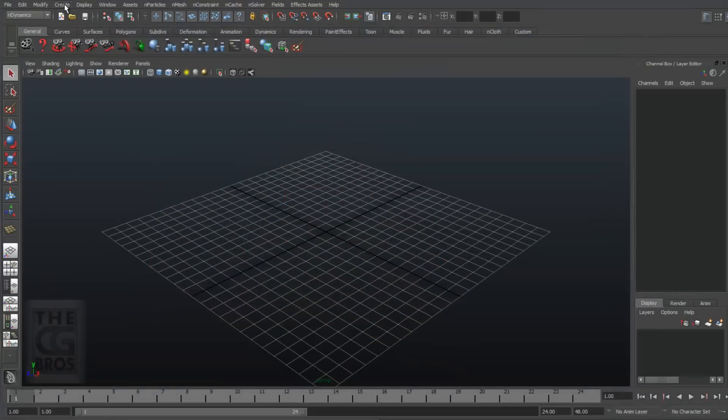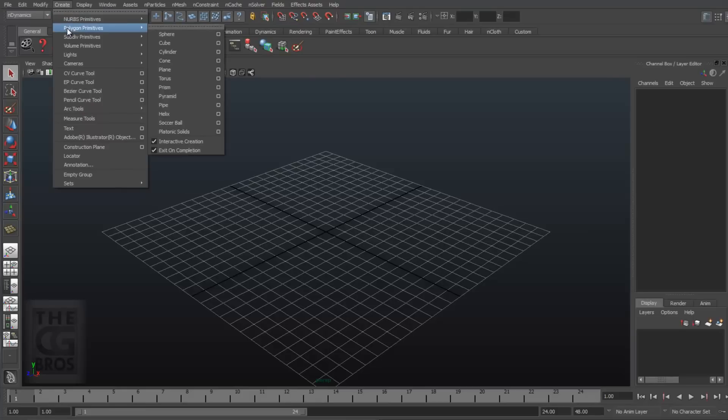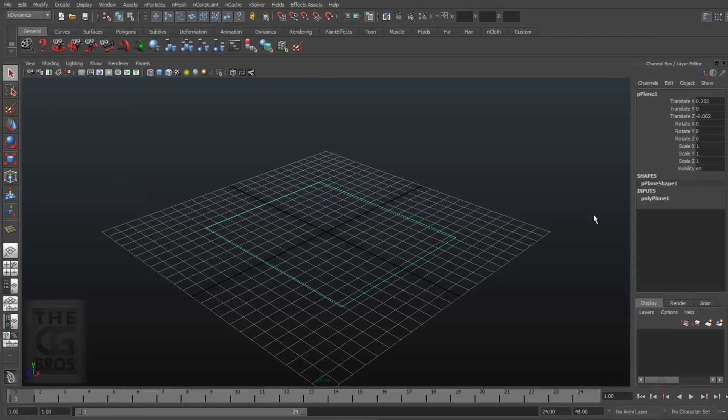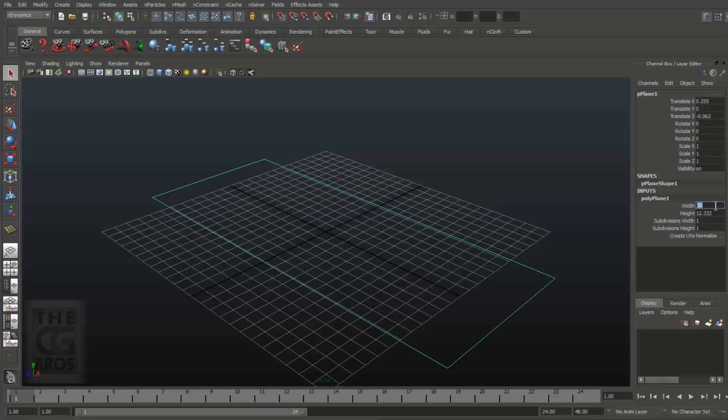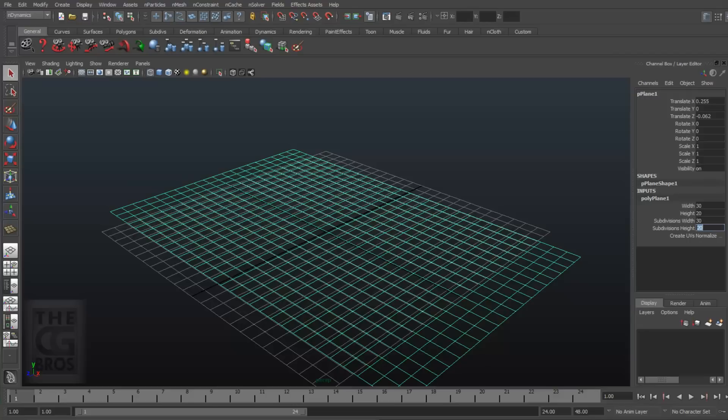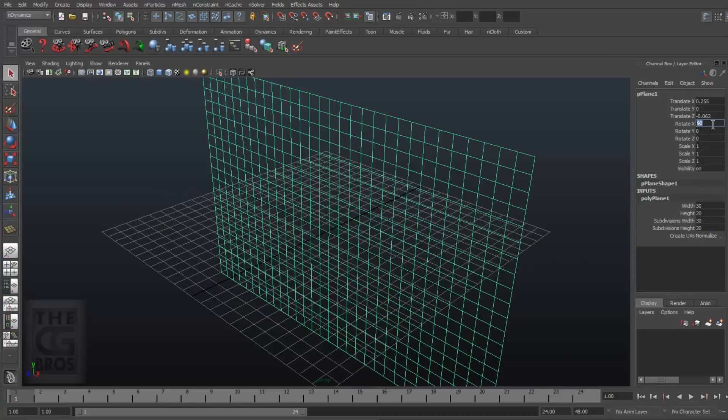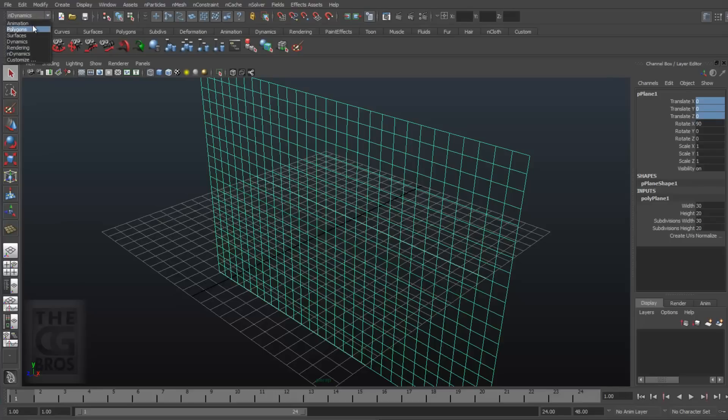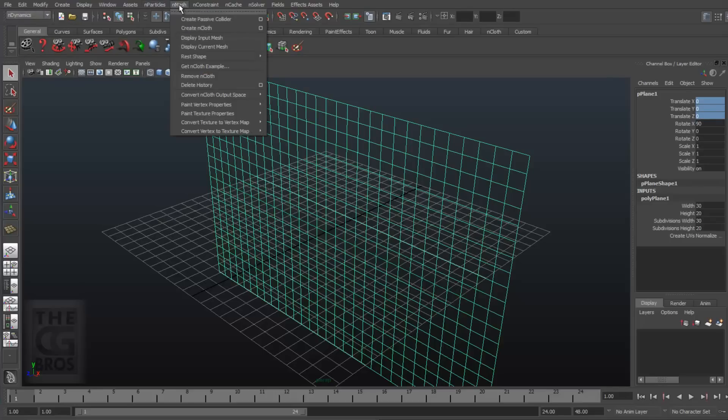So come up to Create Polygon Primitives, Plane, and drag out a Plane. Let's make it 30 units wide by 20 units long. We'll also subdivide it 30 in X and 20 in Y. Then let's rotate it 90 degrees in the X. Then in the nDynamics menu, select nMesh, then Create nCloth.